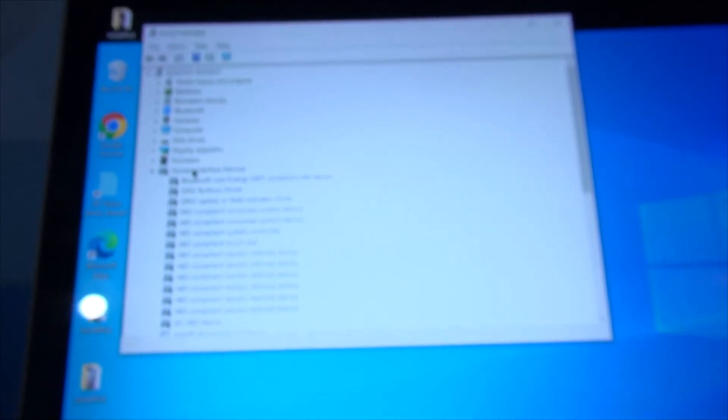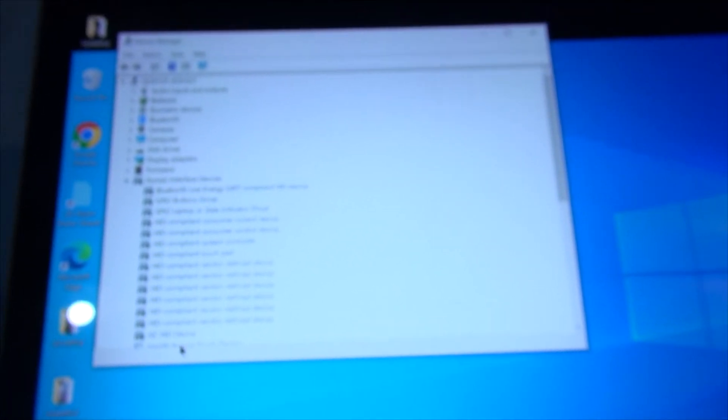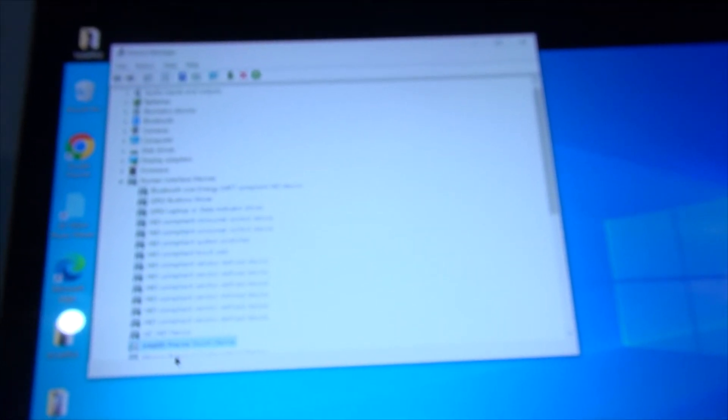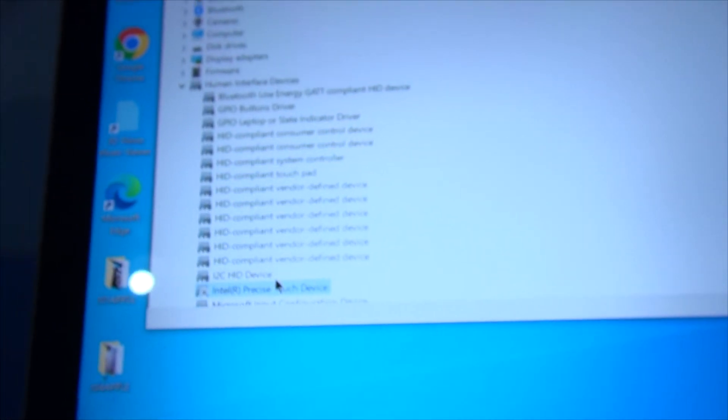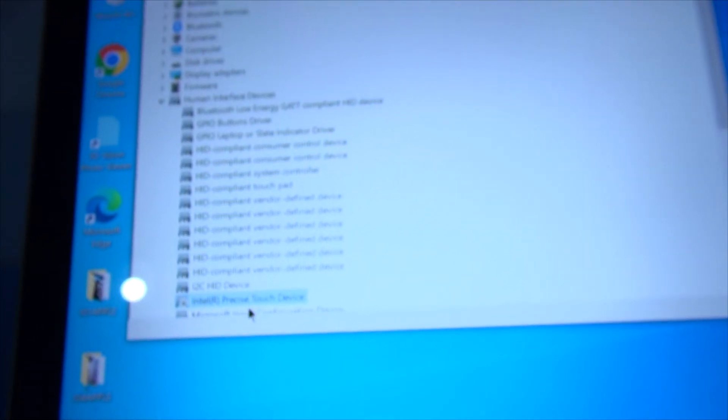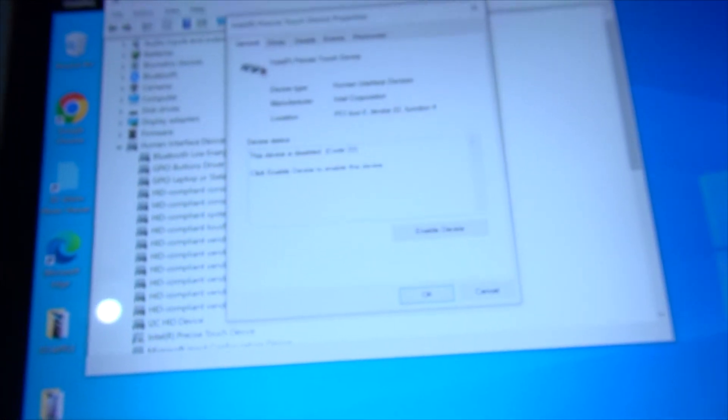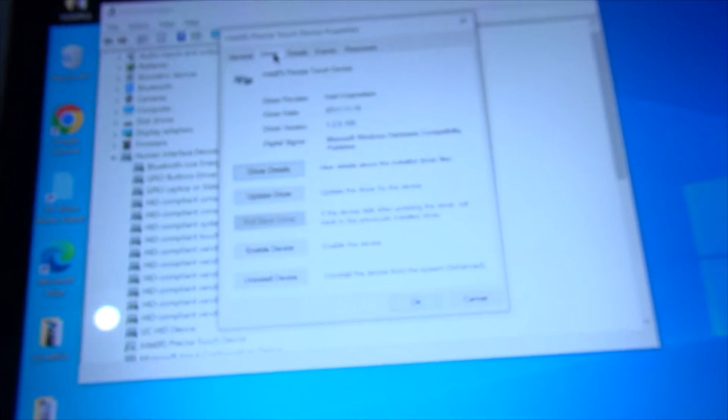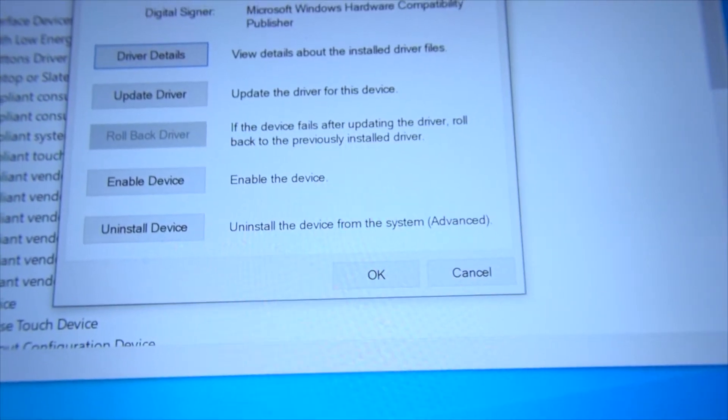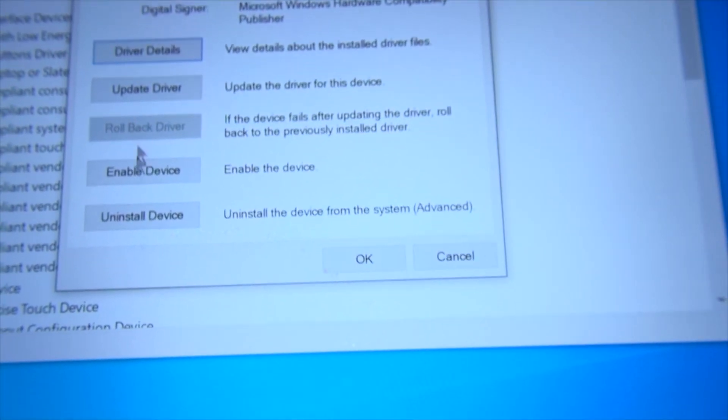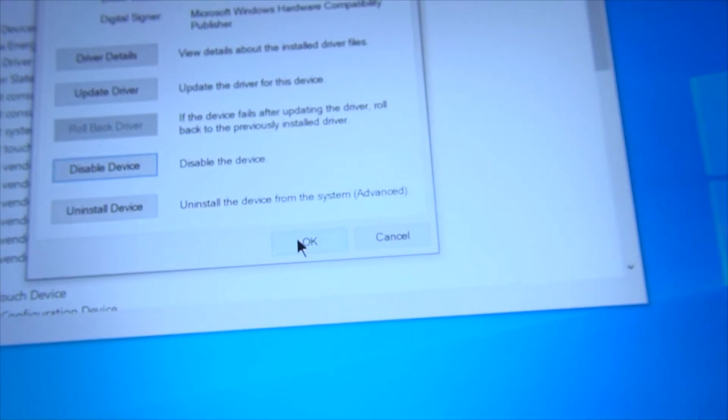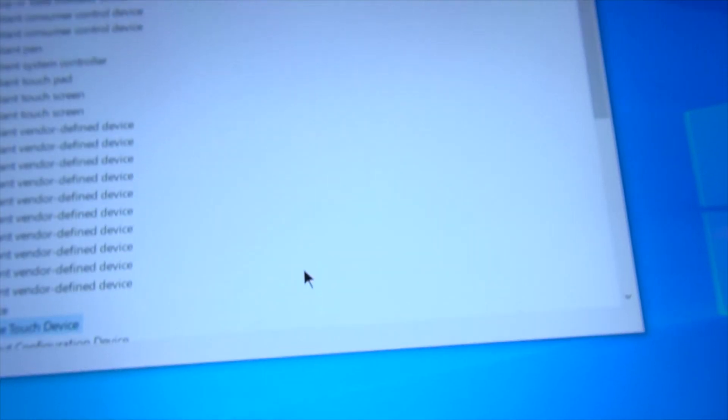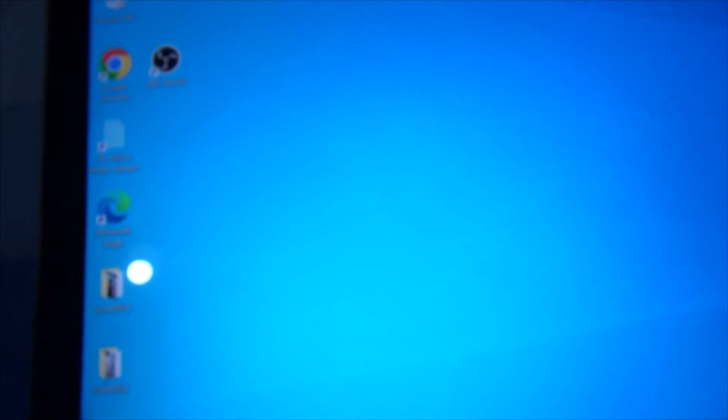So go back in the Human Interface Devices, scroll down to Precise Touch Control right there, and double-click it. Here, and now that you see the driver is disabled, I'm going to enable that driver. And now it's going to start working again. Now my touchscreen actually works. Sometimes it takes a little while to find it right there. See, it's starting to come up now. Now I should be able to hit the Microsoft Edge, and it works.